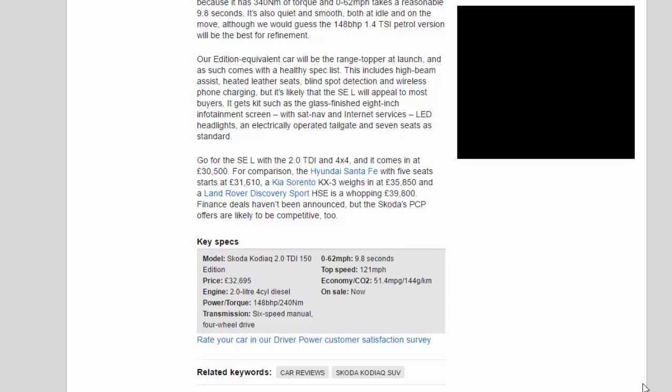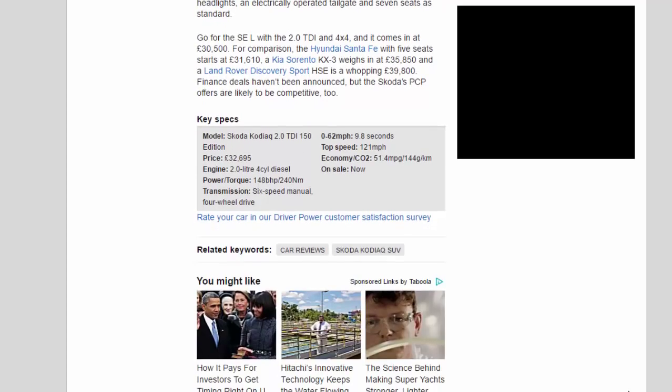Key specs: Model - Skoda Kodiak 2.0 TDI 150 Edition. Price - £32,695. Engine - 2.0 liter 4-cylinder diesel. Power/torque - 148 BHP / 340 Nm. Transmission - 6-speed manual, four-wheel drive. 0 to 62 mph - 9.8 seconds. Top speed - 121 mph. Economy/CO2 - 51.4 mpg / 144 g/km. On sale now.